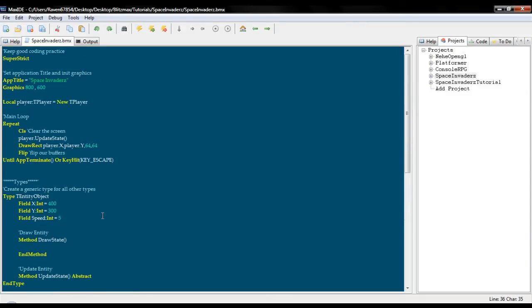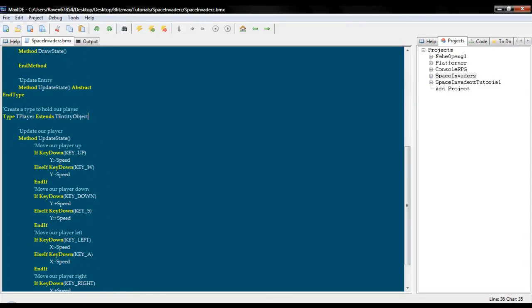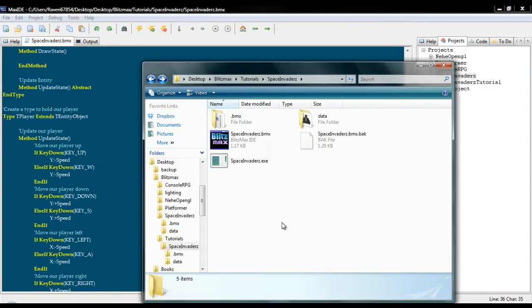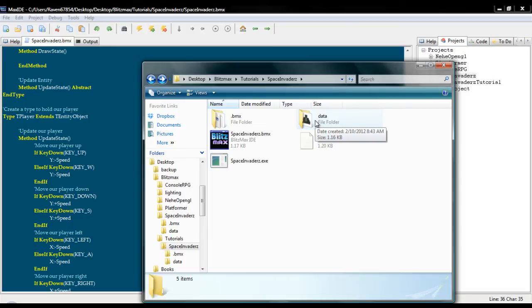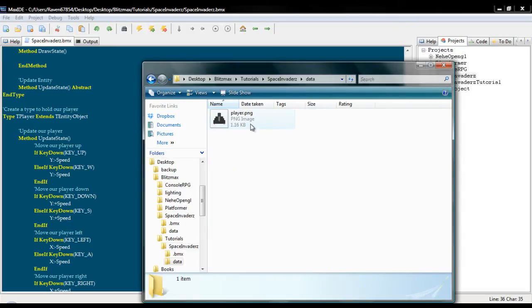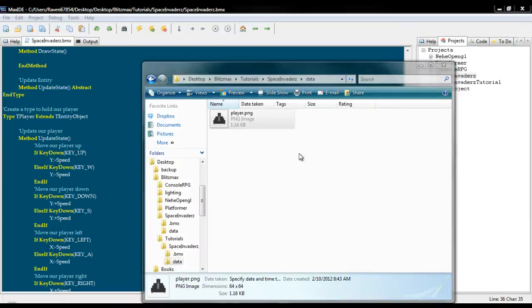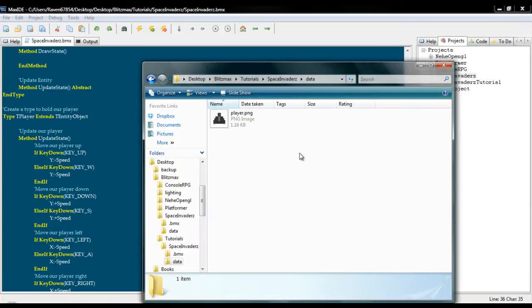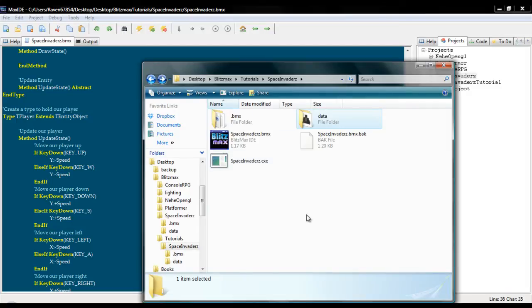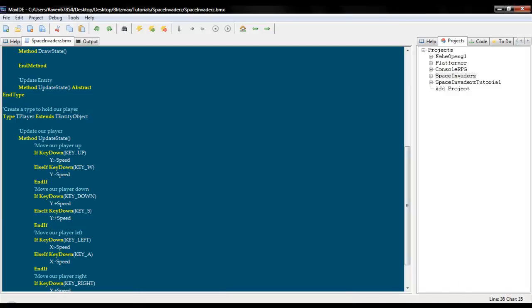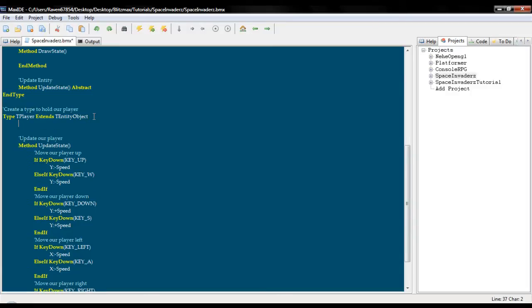Okay, so the next thing we are going to do is, I will upload this and the source. But I created a folder called data. And inside of it I put a PNG of a little ship that I made. It is a very crappy ship, I apologize, I am not an artist. And we are going to use that as our player.